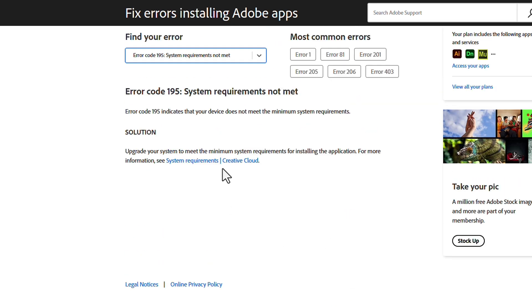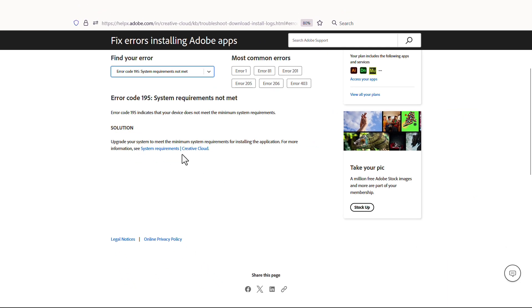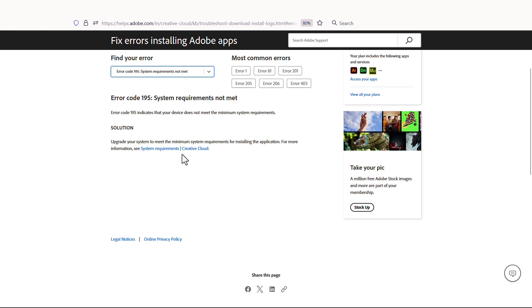Hopefully, this gives you an idea of how you can use the Adobe Log Collector tool for everyday troubleshooting, but if you ever have a complex problem, or just need some help, please reach out to your Adobe representative and support team.